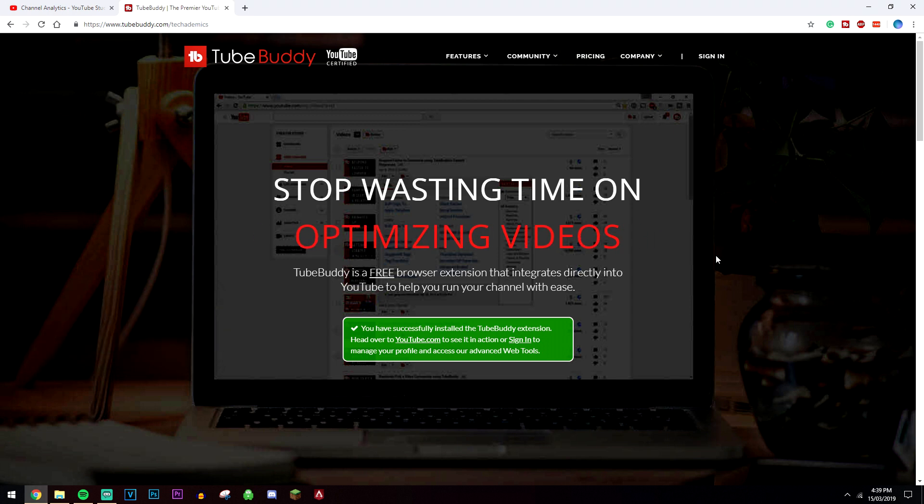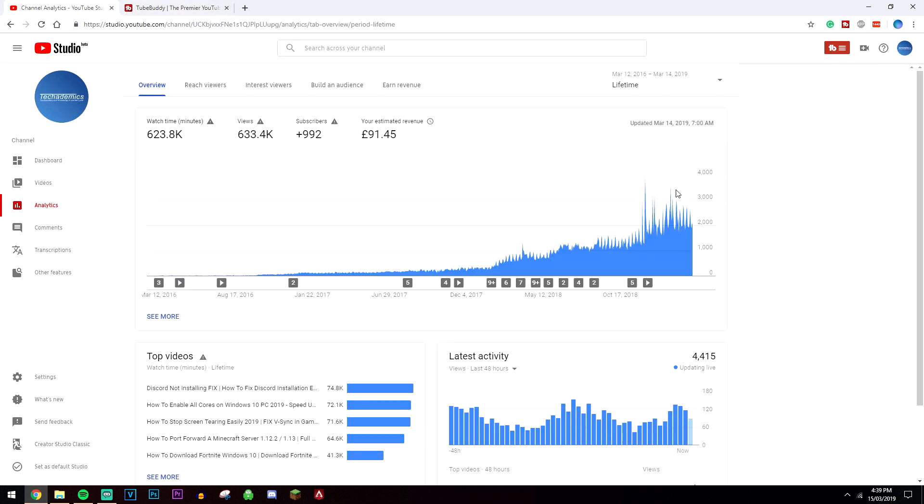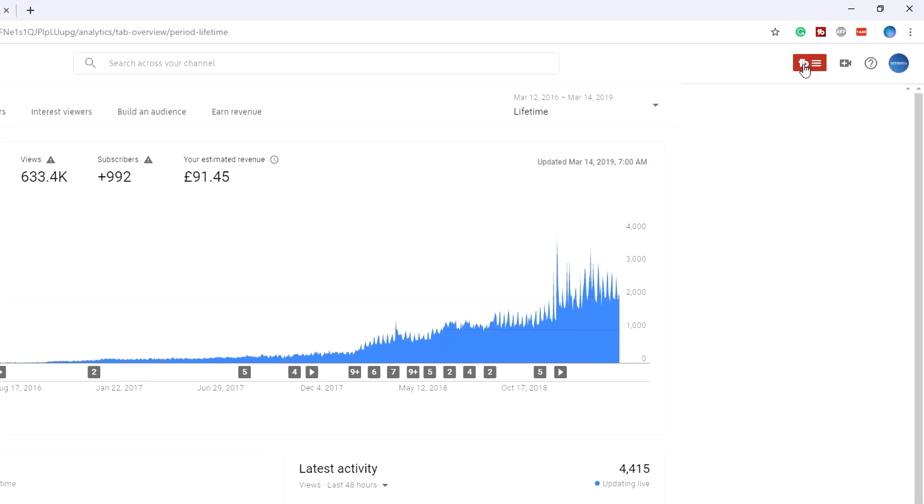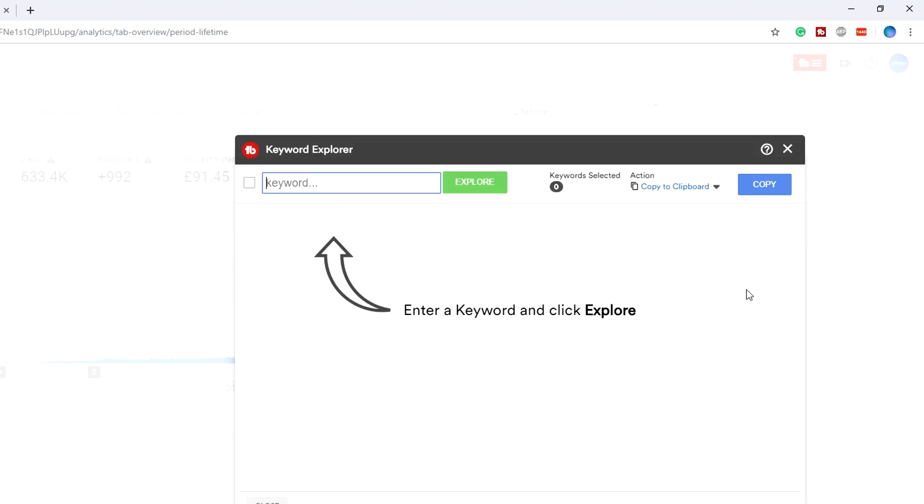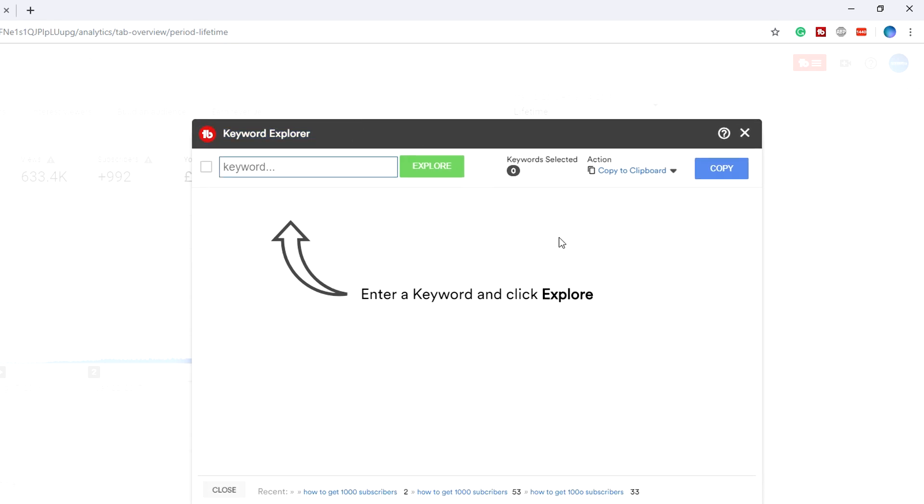Once you've got the browser extension, you want to go back to your YouTube page and refresh it. When you do that, you'll find that there will be a new box here in the top right hand corner. If you click on that, that's going to be known as your new dashboard and it's going to give you quick links to different parts of YouTube and to different tools that you're going to be using. The most important tool is called the Keyword Explorer, and when we click on that it's going to look something like this.